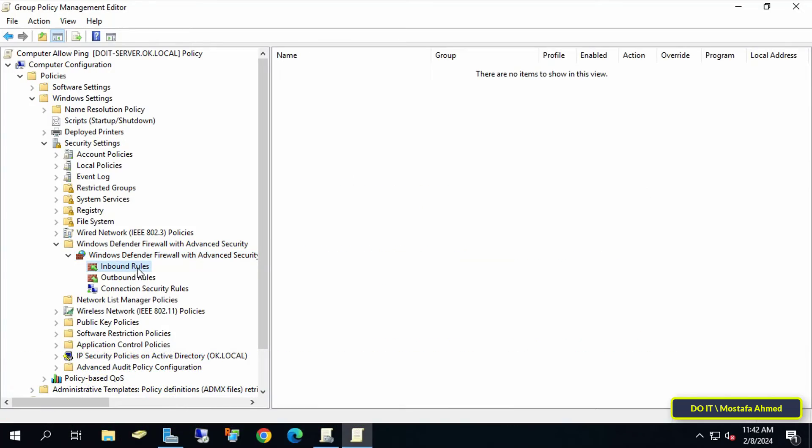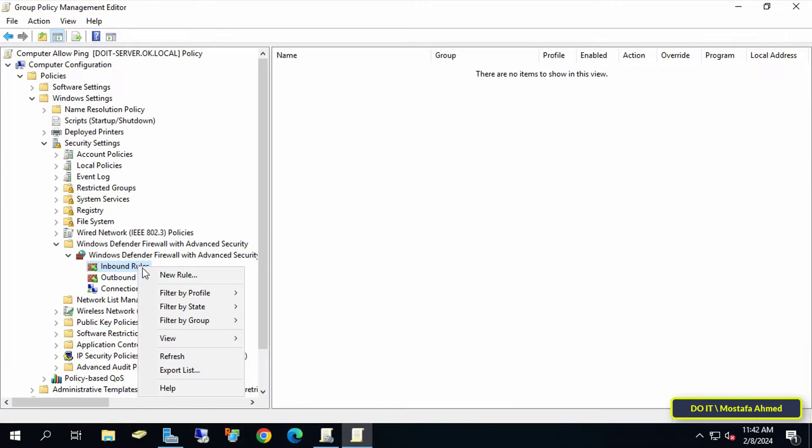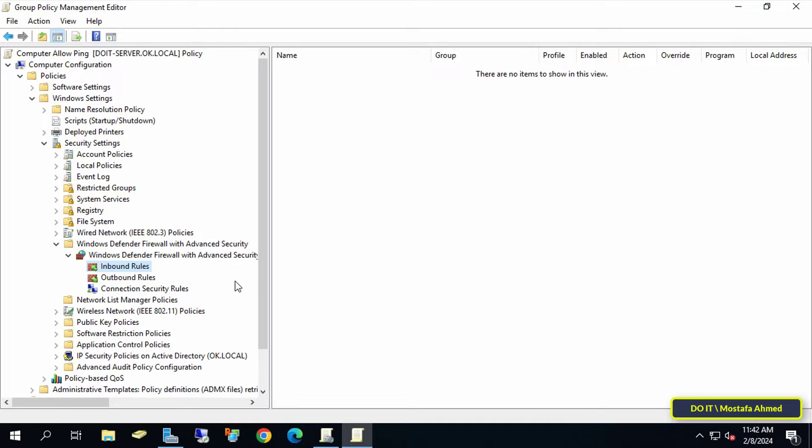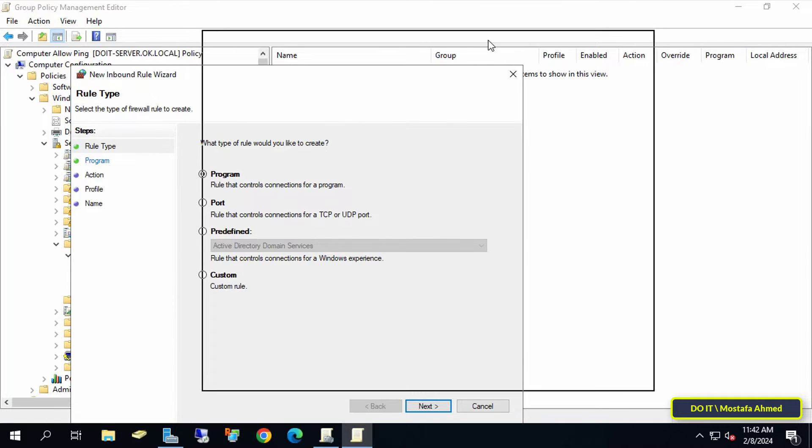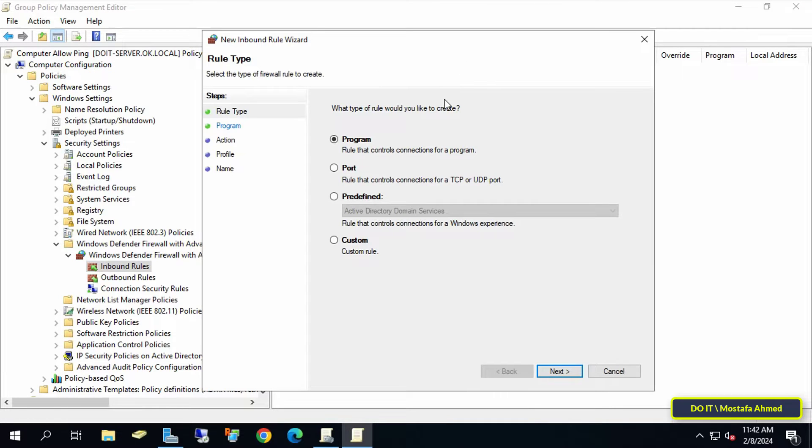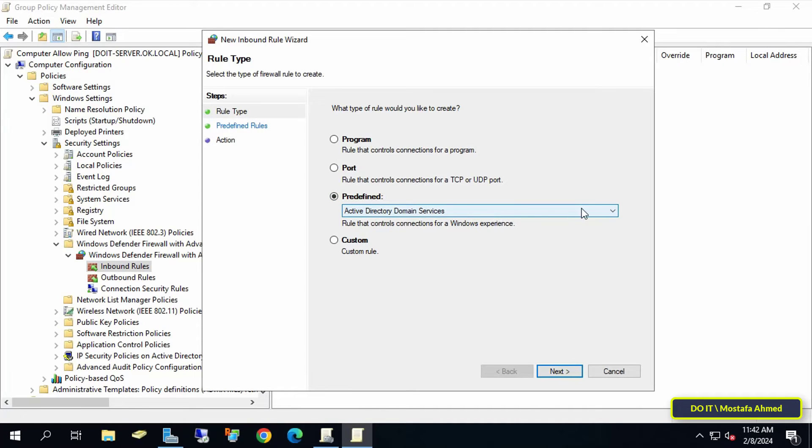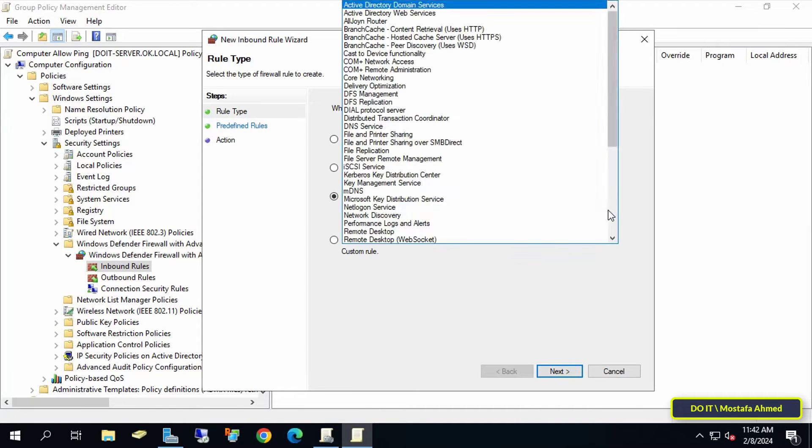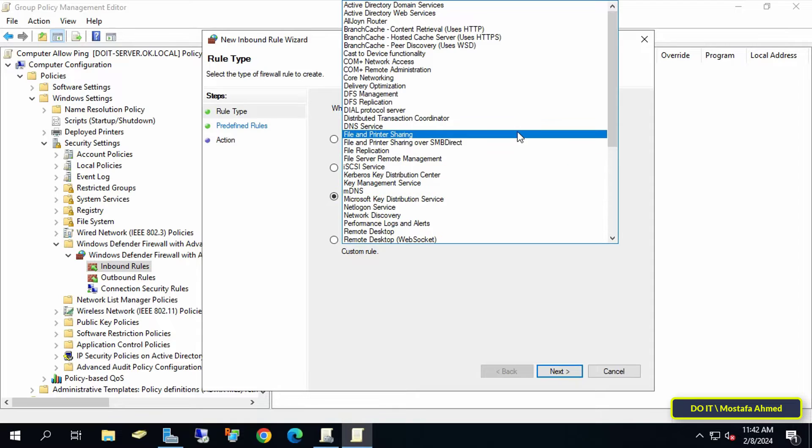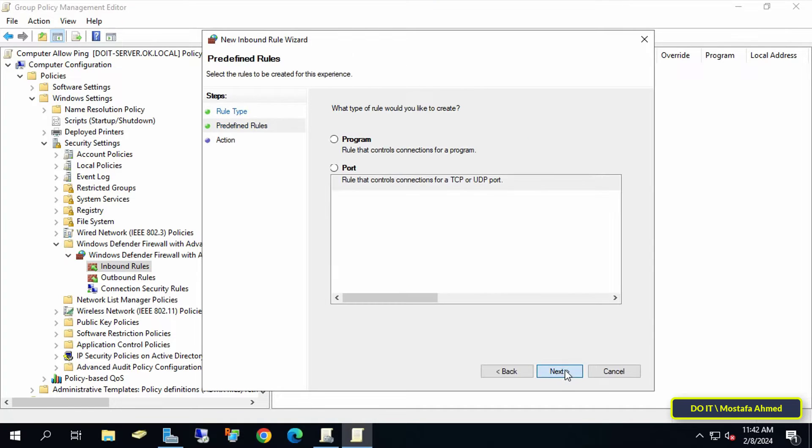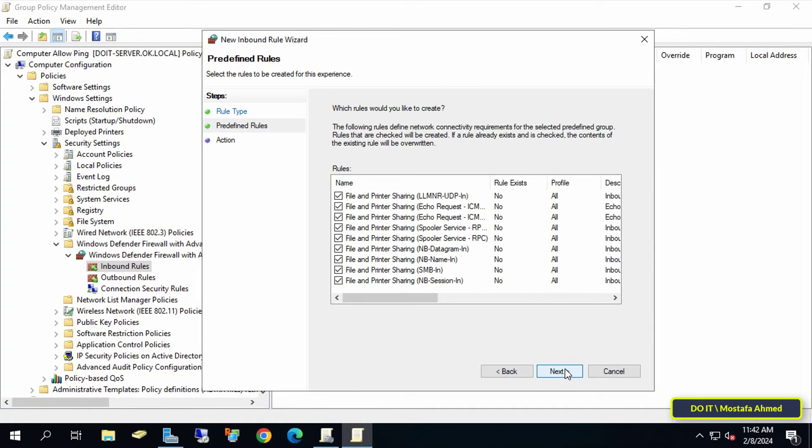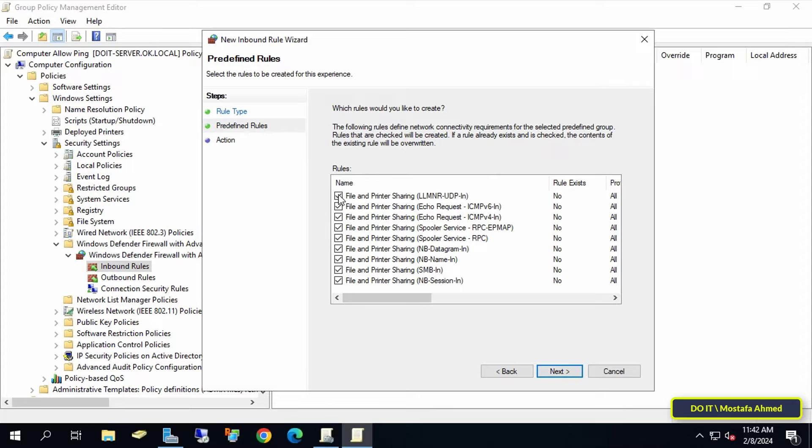After opening the path, right-click on Inbound Rules and select New Rule. In the New Inbound Rule Wizard window, select the Predefined option. Then click on the drop-down menu and select the File and Printer Sharing option. Then click on the Next button. In this step, uncheck all rules except File and Printer Sharing Echo Request ICMP v4. Then click on the Next button.